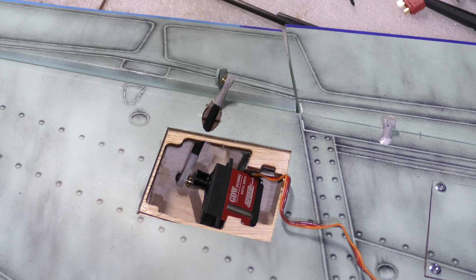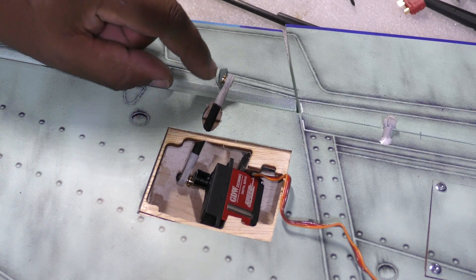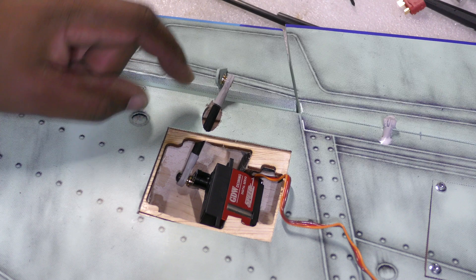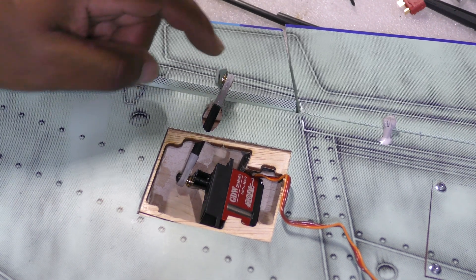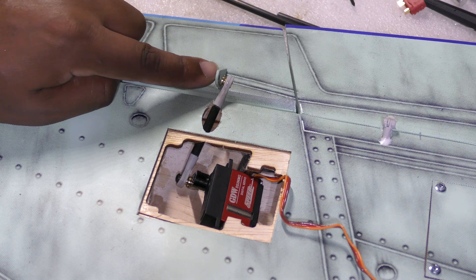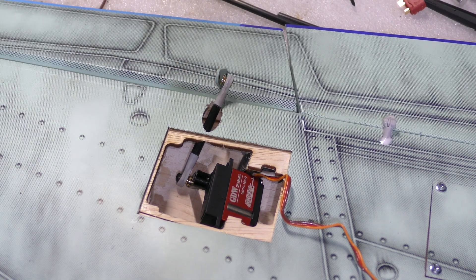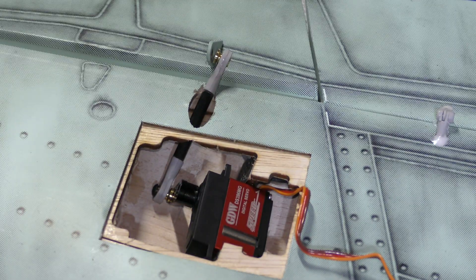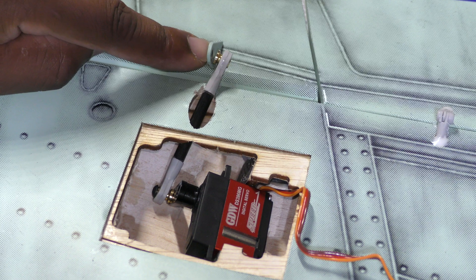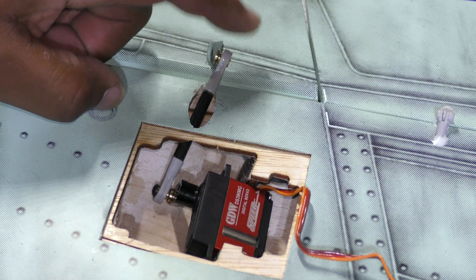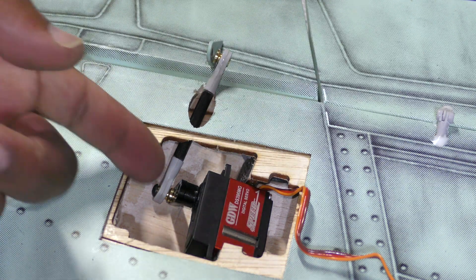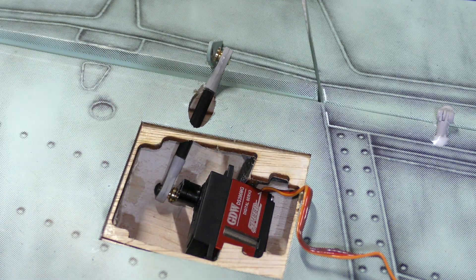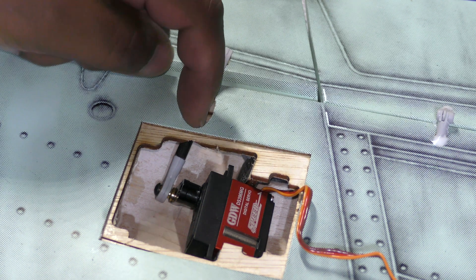And the other thing that I'm doing a little bit differently from the manual is—the manual calls for essentially this linkage being mounted on this side of the horn, but the geometry doesn't seem like it's working out. So the manual calls for this being mounted on this side, but it just doesn't work out. So I'm gonna mount it on this side of the horn and on this side of the servo. Seems to be much better.